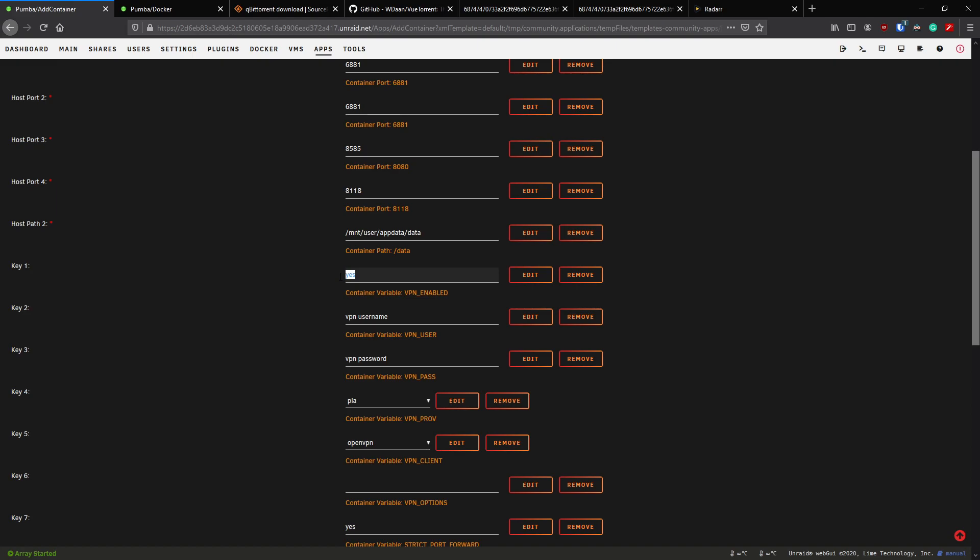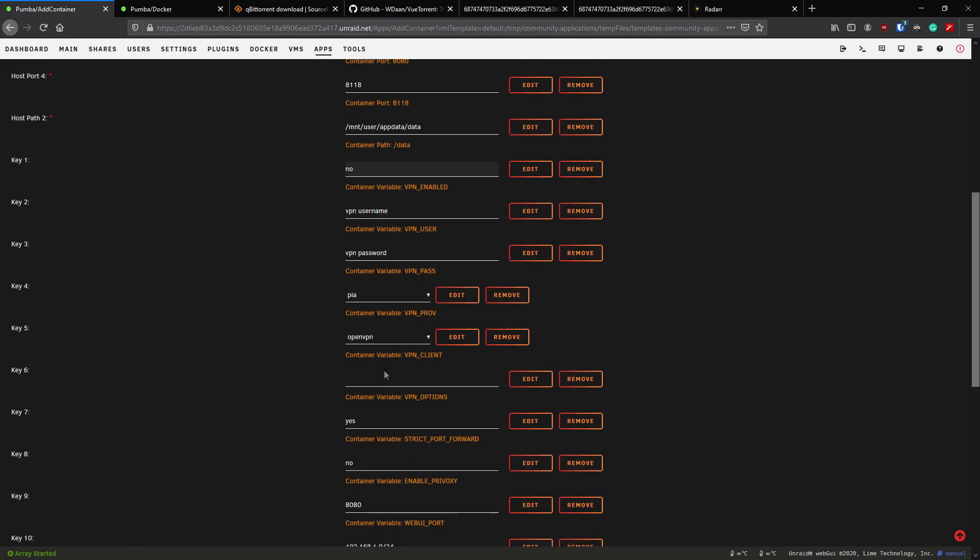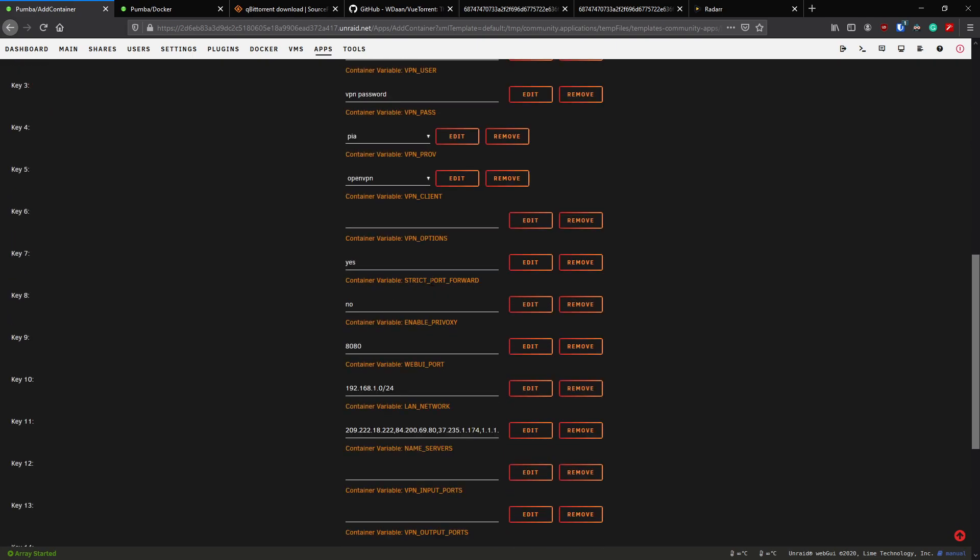On this test server we aren't using the VPN, so I'm just going to go ahead and say no here, change that to no. If you do want to use a VPN like Private Internet Access or anything like that, there's your options. Set that to yes and fill out your details. You can leave strict port forwarding, you can leave Privoxy. If you want to enable Privoxy you can do that, there's no harm in doing that.